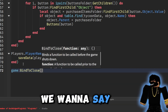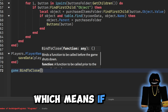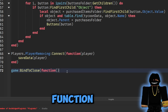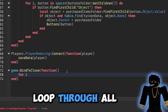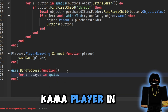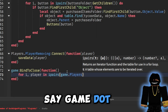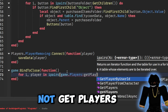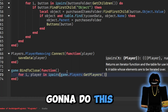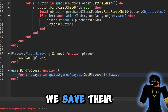In case the game crashes, we also want to save the player's data on shutdown. So we say 'game:BindToClose(function() for i, player in ipairs(game.Players:GetPlayers()) do saveData(player) end end)'. That way if the game shuts down for any reason, all players' data is saved.